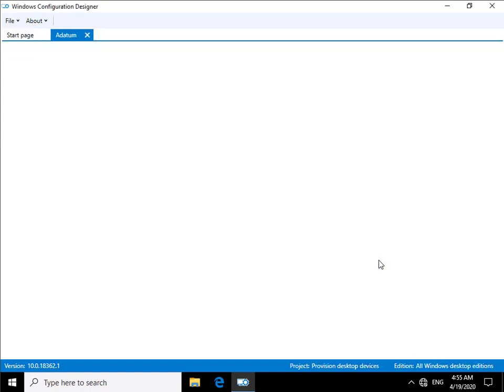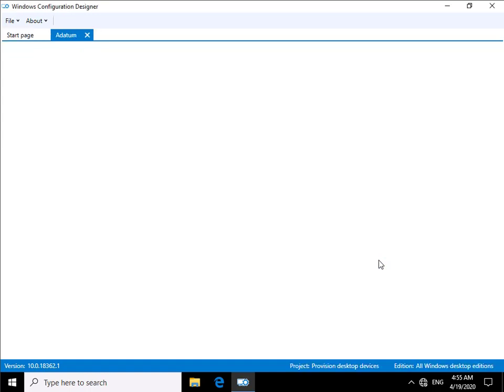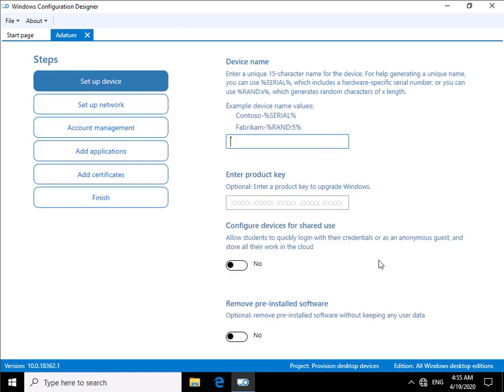Now what it's doing is bringing me into actually setting up this package I'm going to create. As we can see we have a number of different tabs within here to go through. We've got set up device, so we can do device name, enter unique device name, we can use variables.